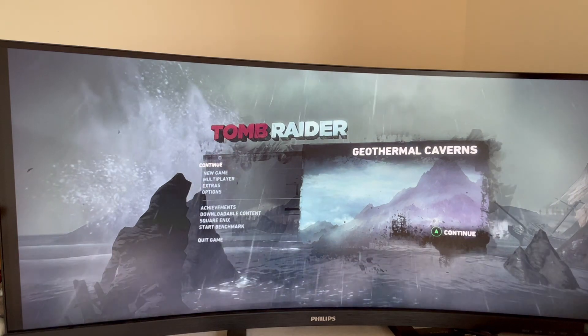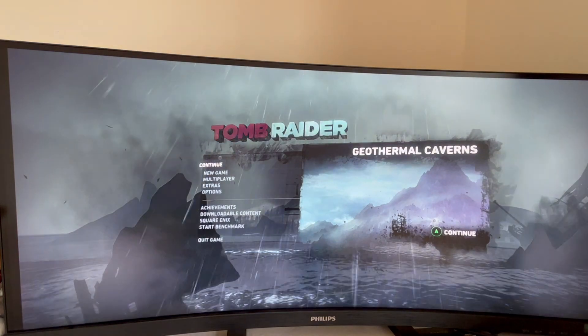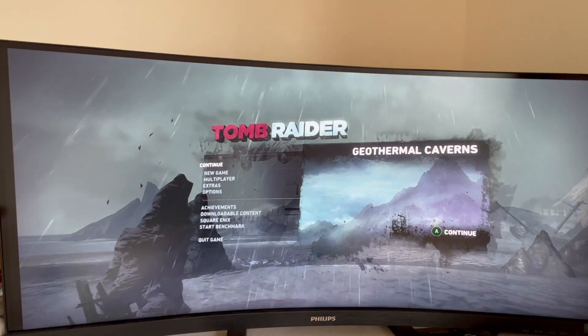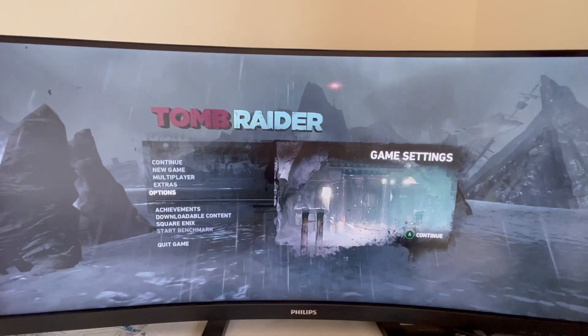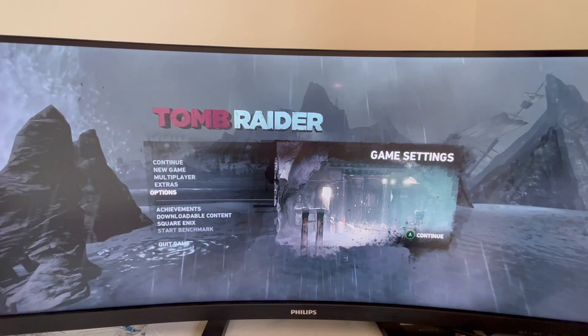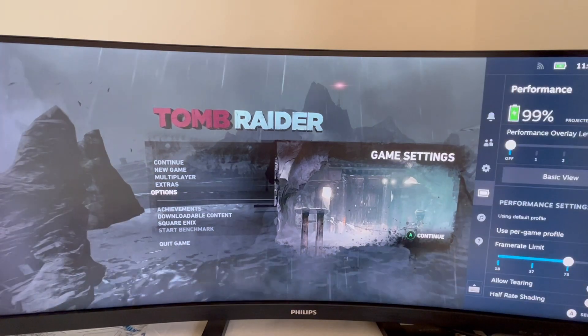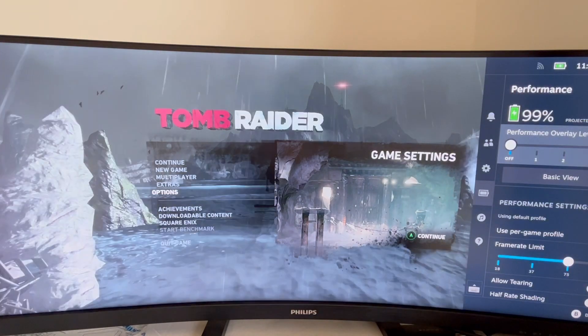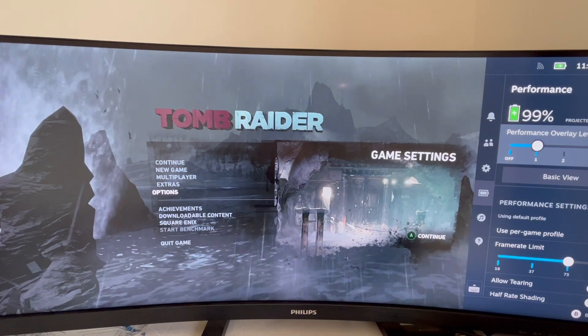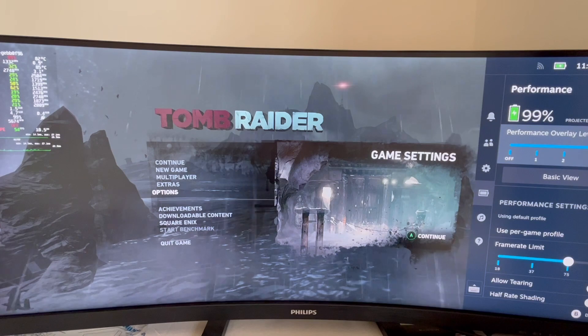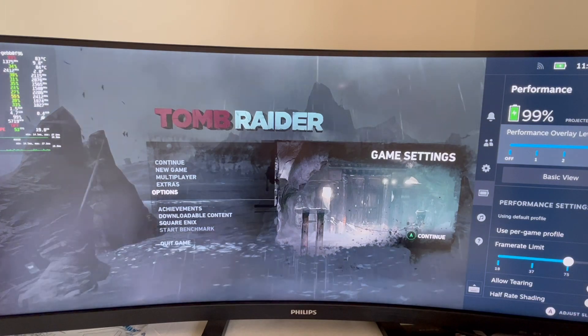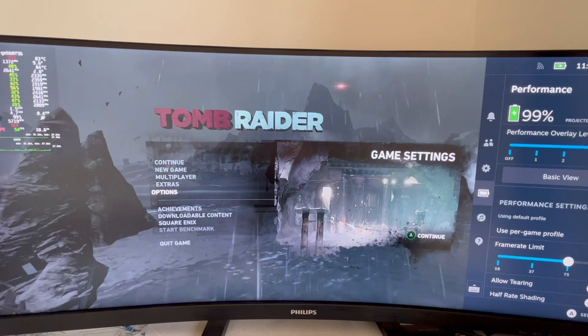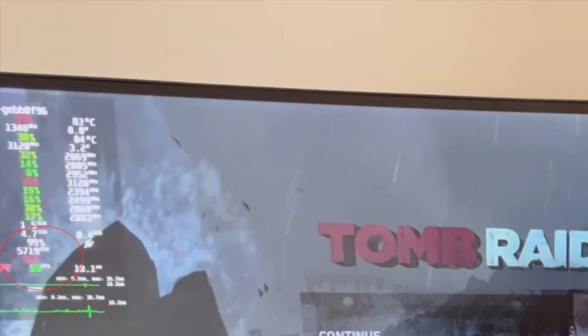I will use the game Tomb Raider to illustrate. First, open the performance overlay and maximize the view. You will see the top left menu says FSR is off.